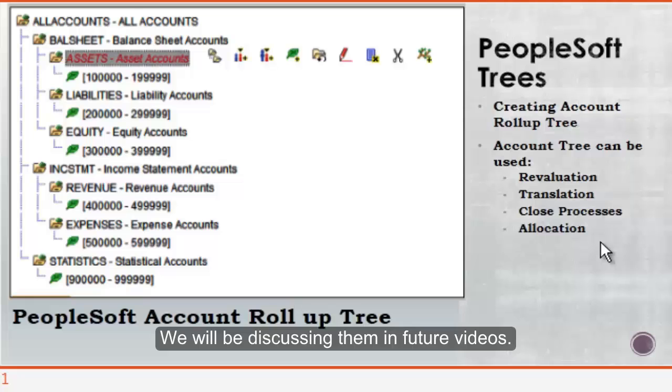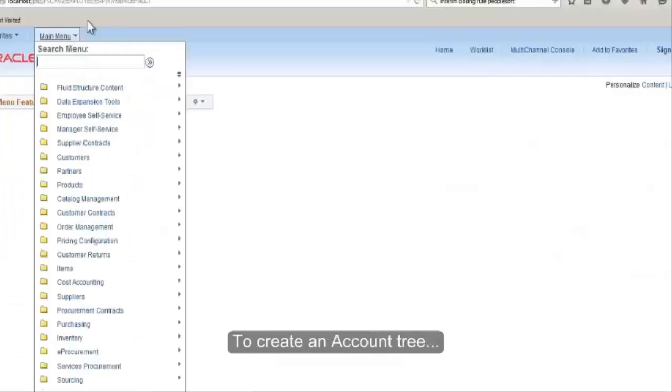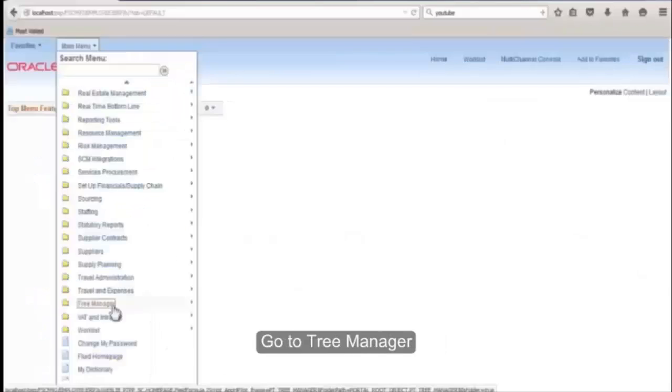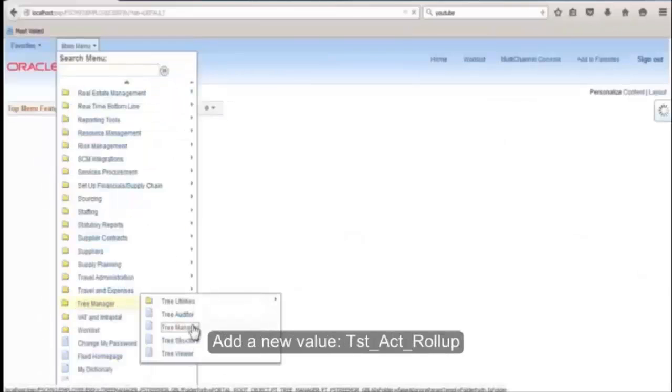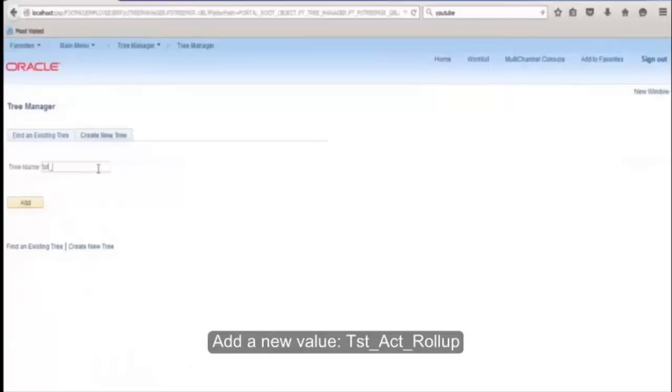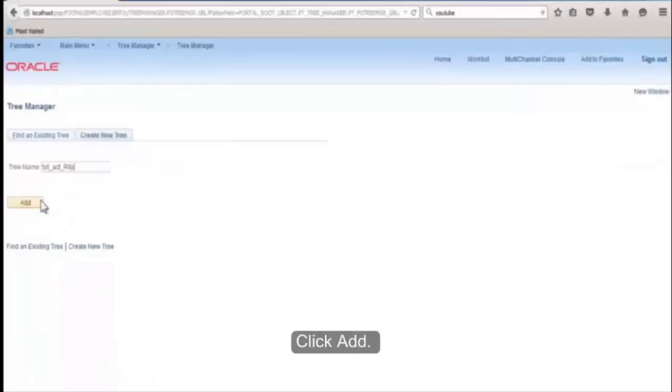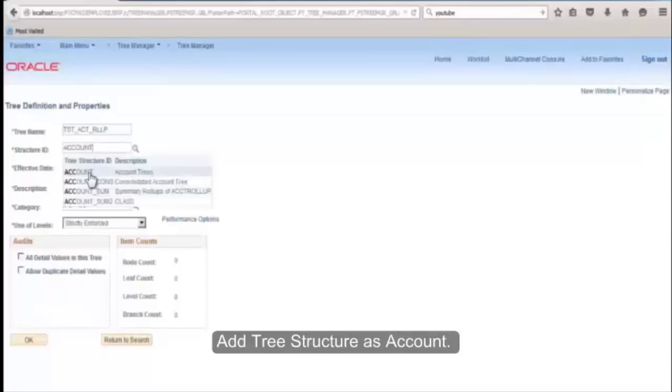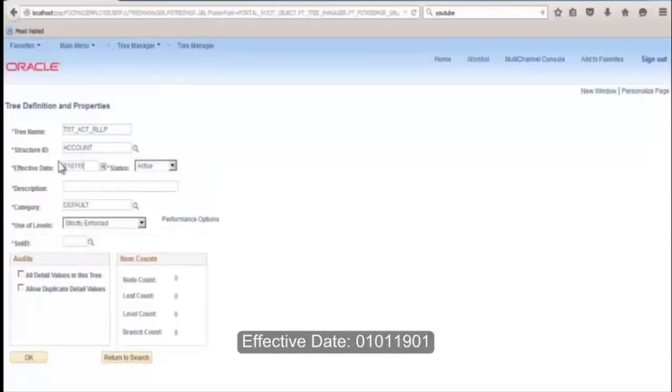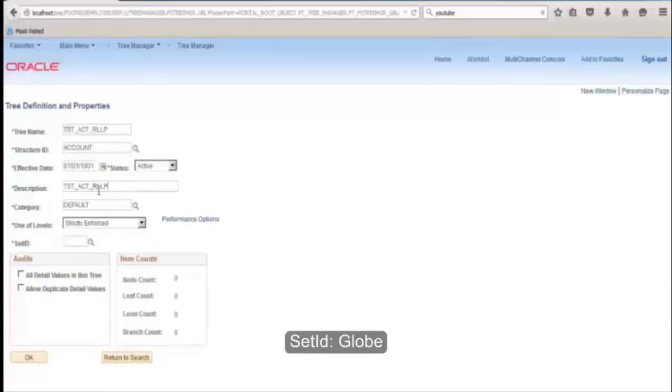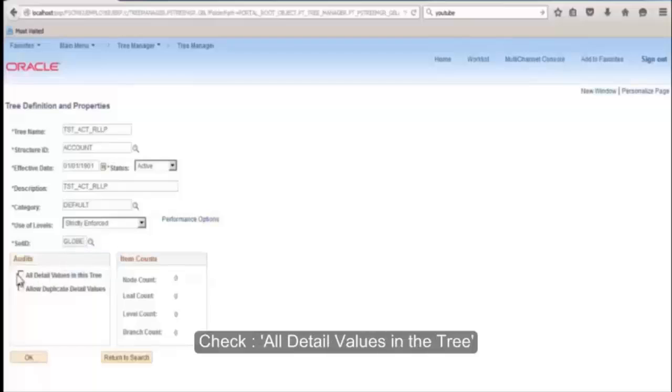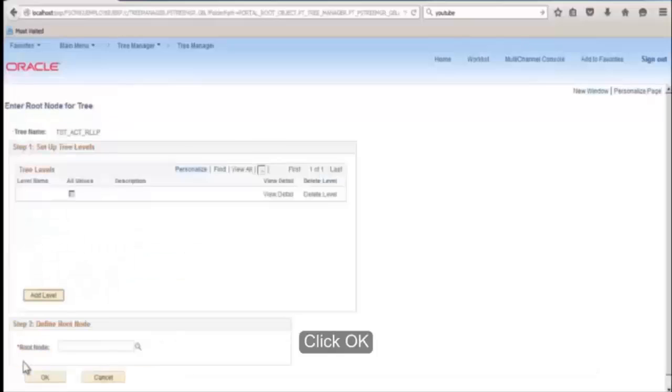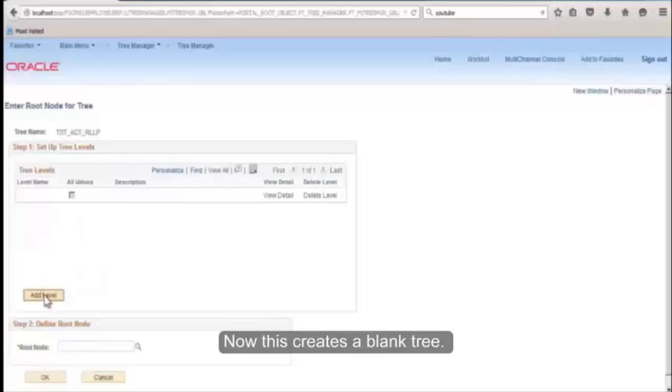Let's get started. To create an account tree, go to Tree Manager and add a new value: TST Account Rollup. Click Add. Add tree structure as Account, effective date as 1/1/1901. Update description same as tree name. Set ID: Globe. Check 'All detail values in the tree' - this will make sure that the tree will be valid only when all accounts are covered in it. Click OK.